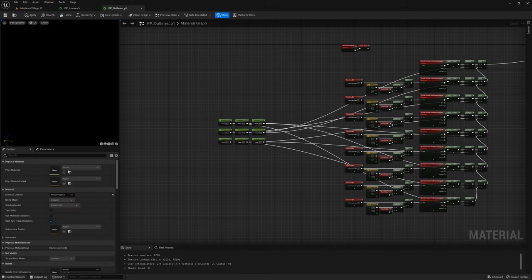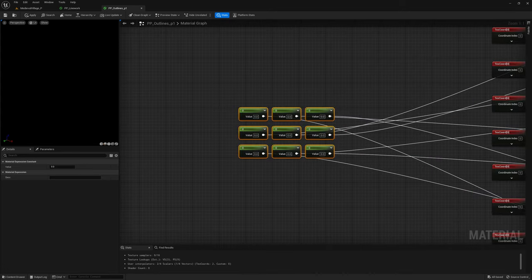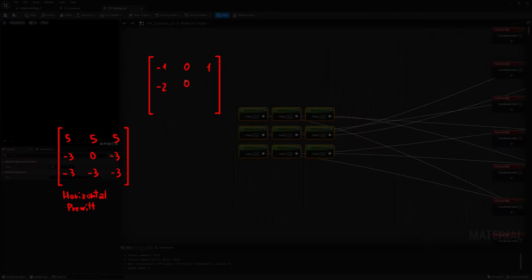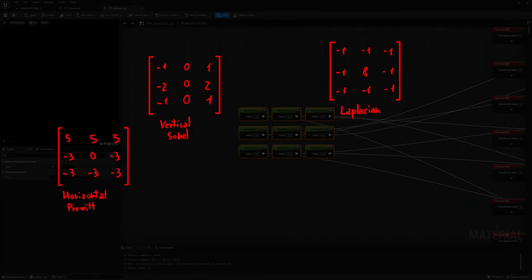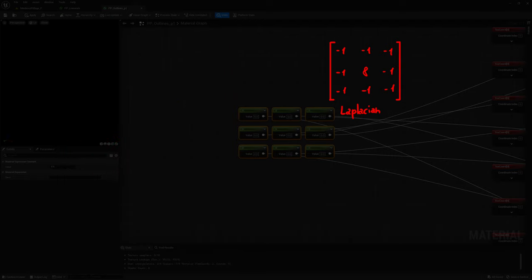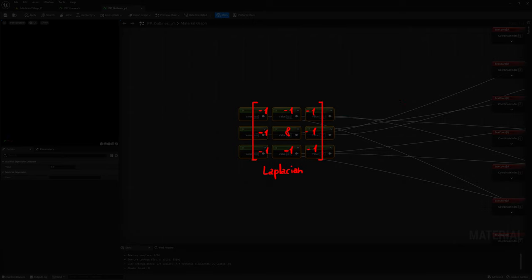So how can this thing generate lines? Everything depends on which numbers we set in the kernel. There are many well-known kernel values with different applications, and many are built for edge detection. The simplest one that also returns the best output is the Laplacian. Without going too technical, this filter returns a value further from zero the more quickly the pixels inside the kernel change in value — which is essentially the definition of a line in this context.